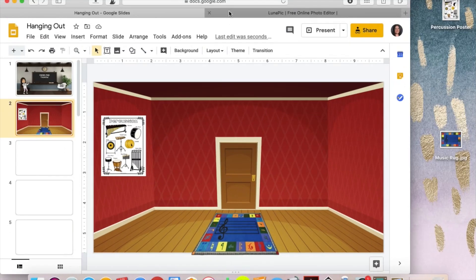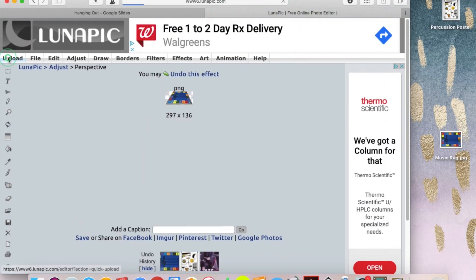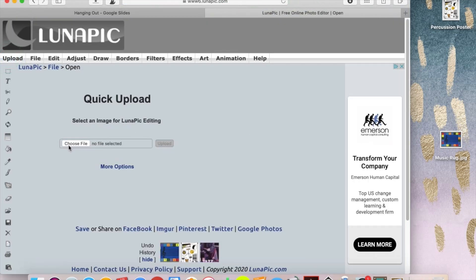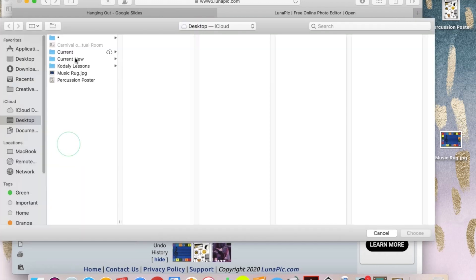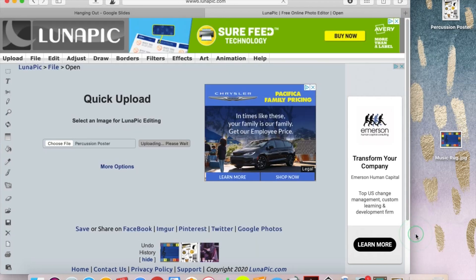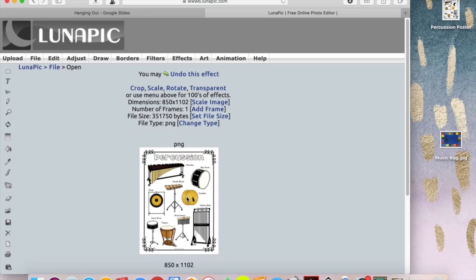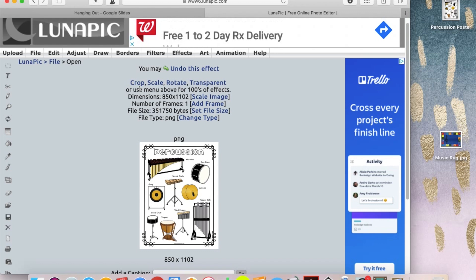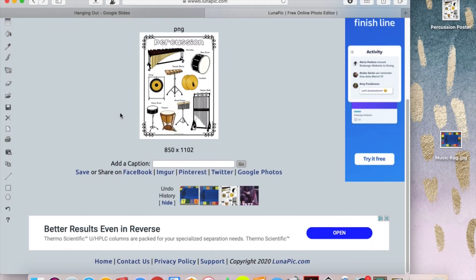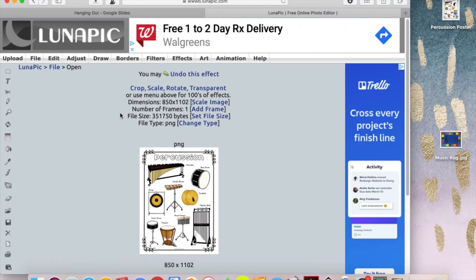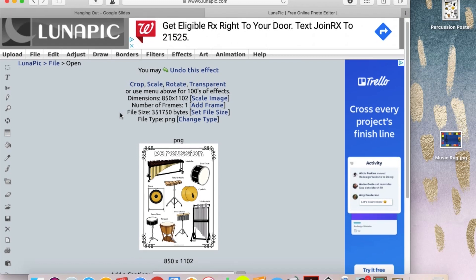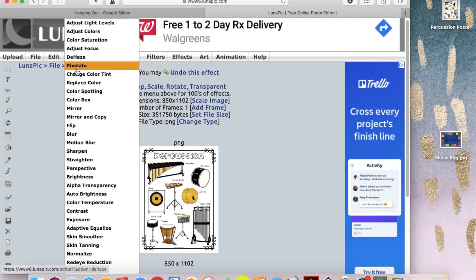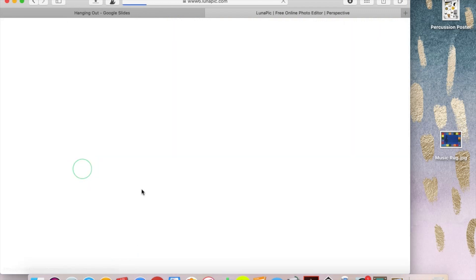When you're trying to do posters for the wall, let's start with a new upload. Choose file and grab my little percussion poster. Let that upload. Now this one's a little bit bigger and that's okay. It's actually a little easier to see. Sometimes they upload and they're huge and you have to scroll to see all of the dots. And it's a little difficult, but just be patient with it because it'll be worth it. So back to Adjust and Perspective.